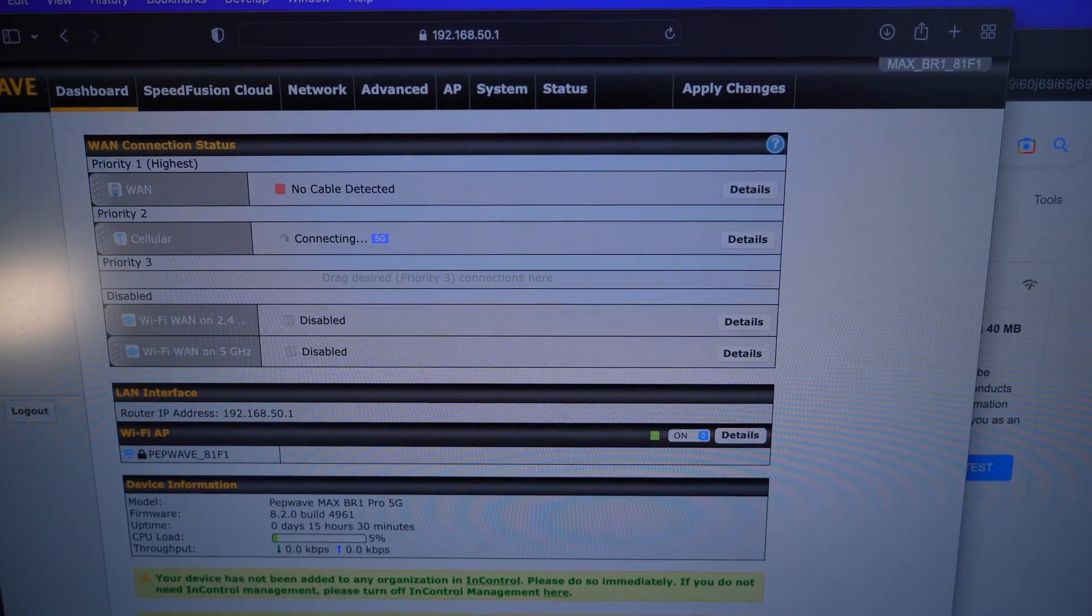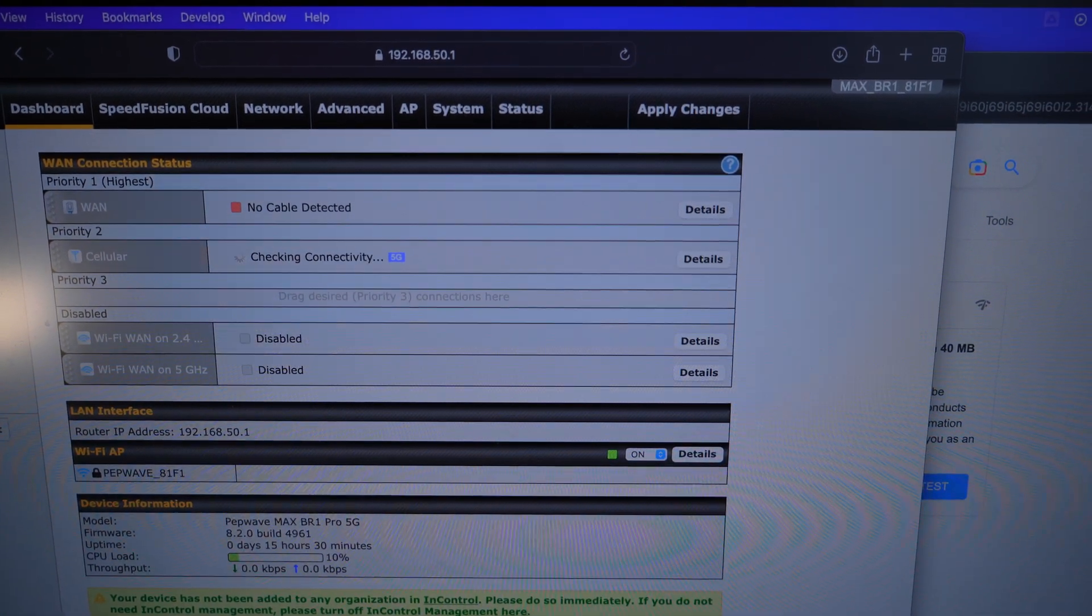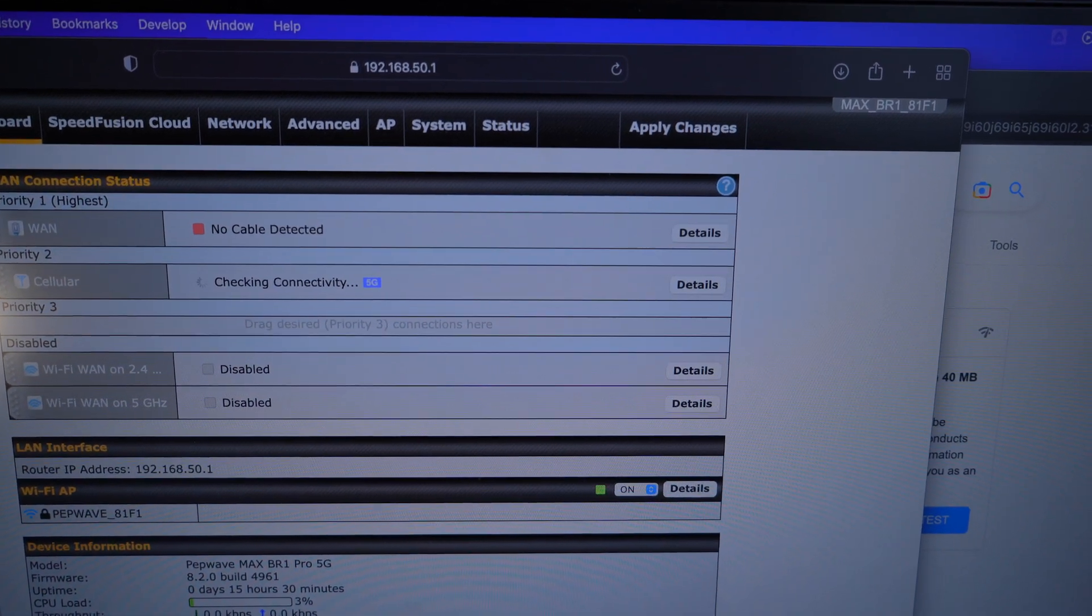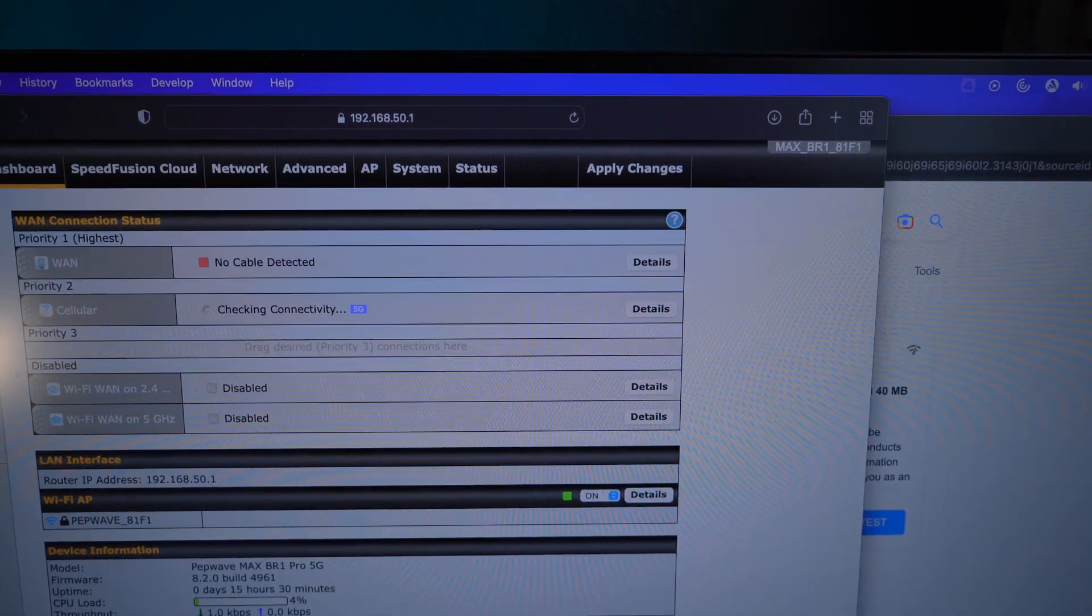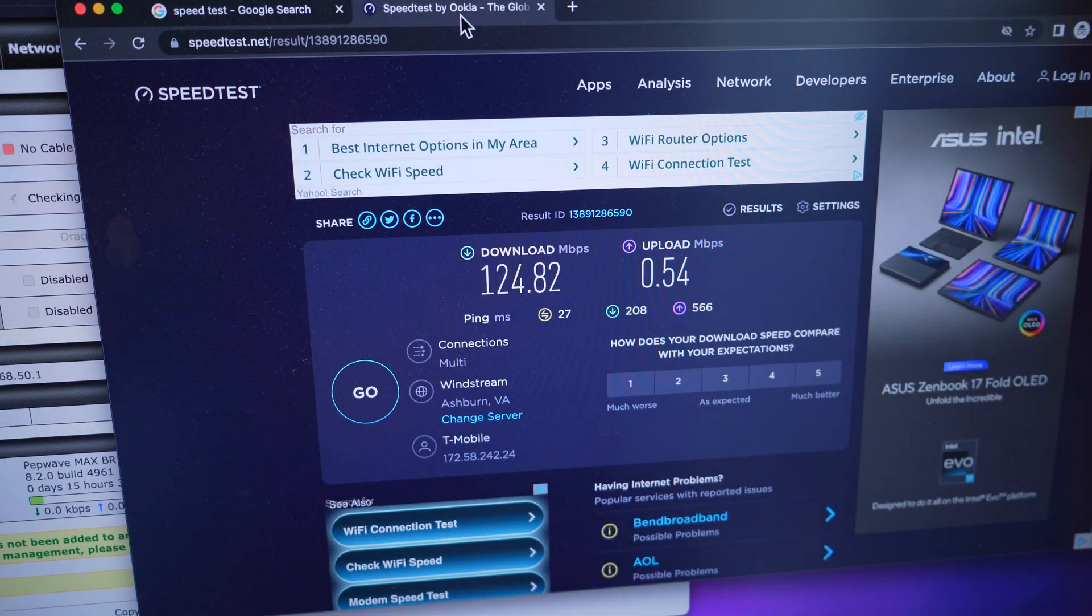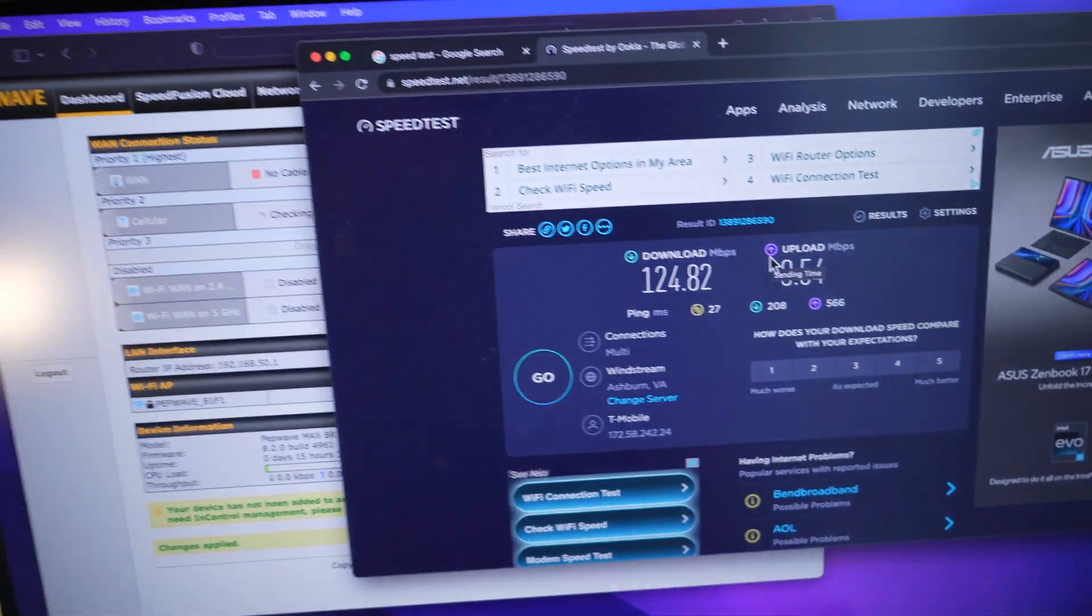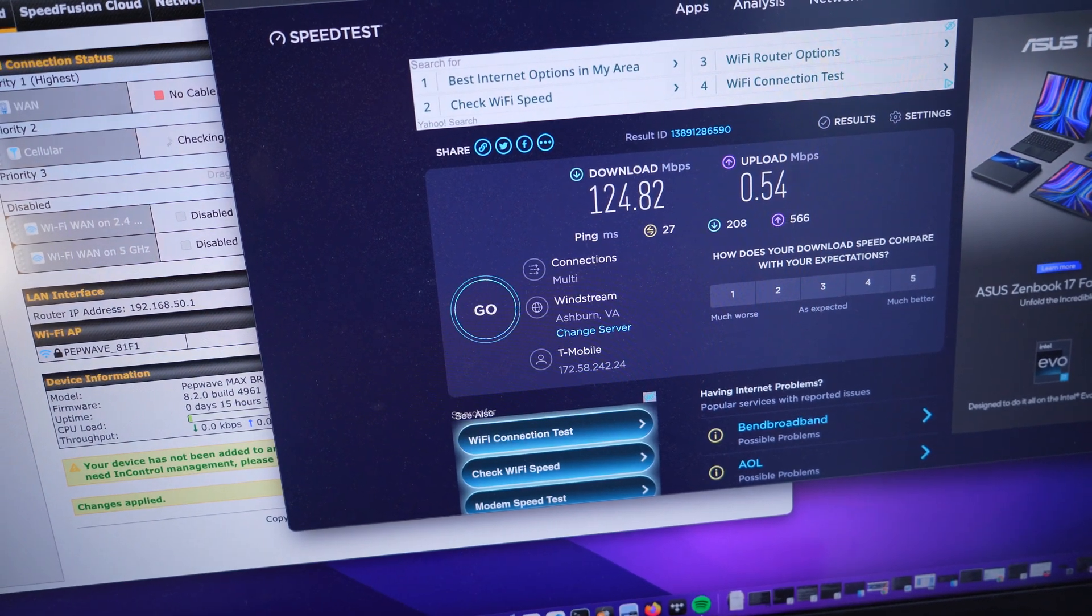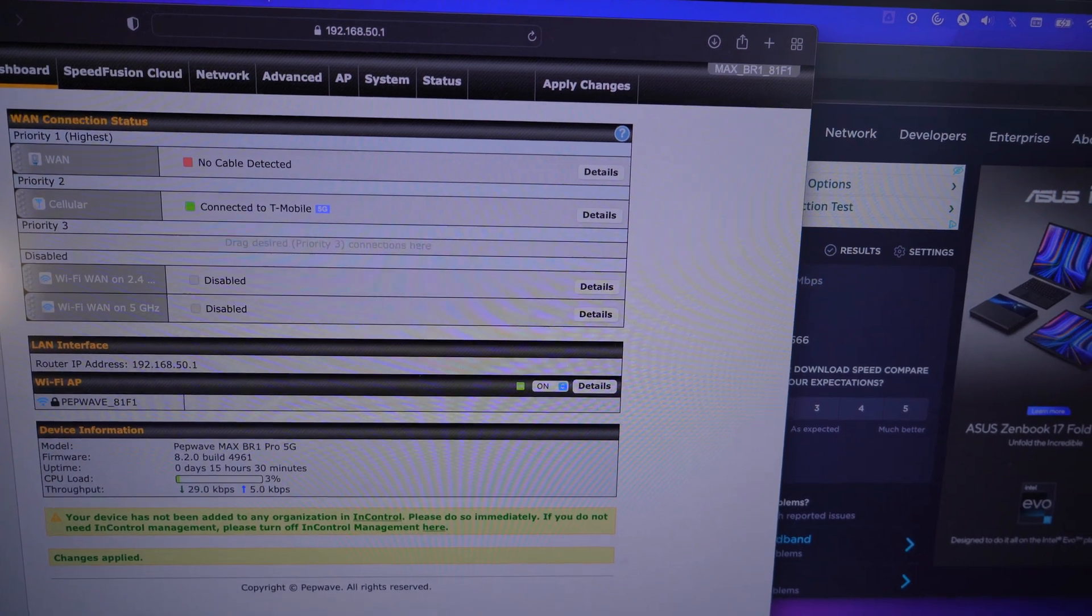Anytime you make any configuration changes to the PepWave while it's on the cellular network, it'll go back and it'll disconnect and start looking for the signal again. So it's checking connectivity now. So it should come right up. I'm trying to speed those upload numbers up a little bit because we received 0.54. When I did this test earlier, it was higher than that. It was like 15 megabits per second.